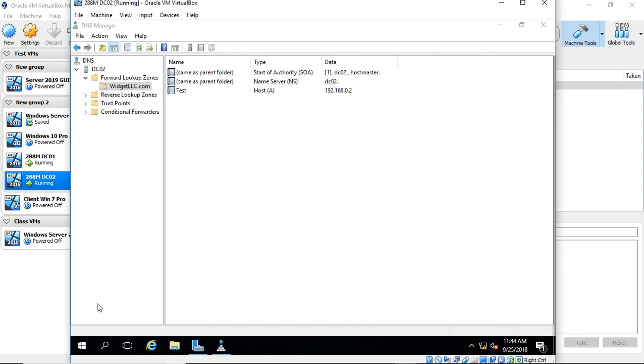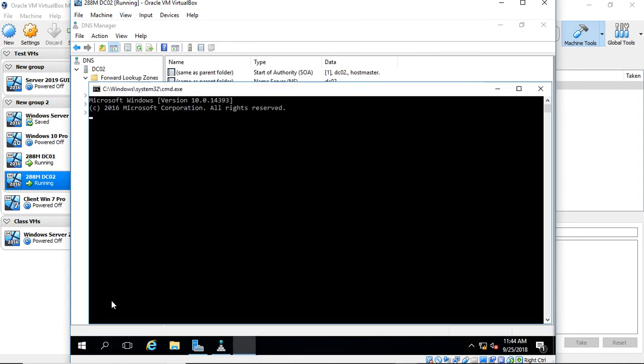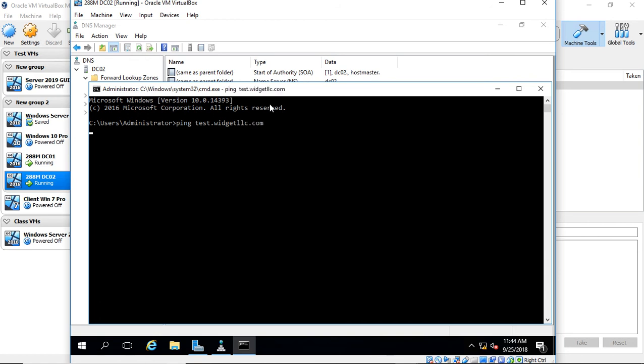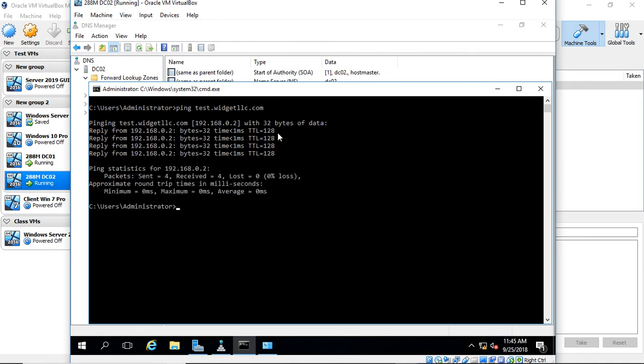Let's go to Run, open a command prompt, and type ping test.widgetllc.com. When we ping it, we now see it's resolving to the internal IP address of itself. So we know the DNS server was set up correctly.